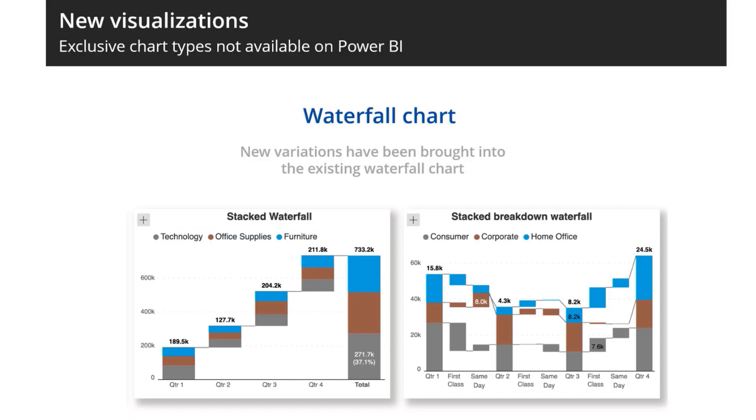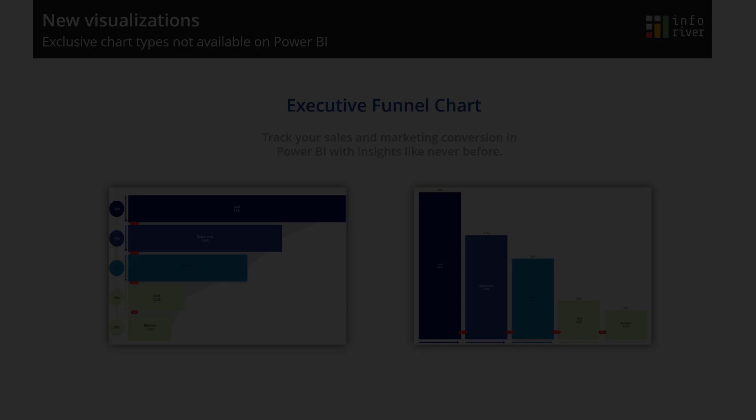Stacked waterfall, stacked breakdown, and paired waterfall variations are added to the existing waterfall charts family.